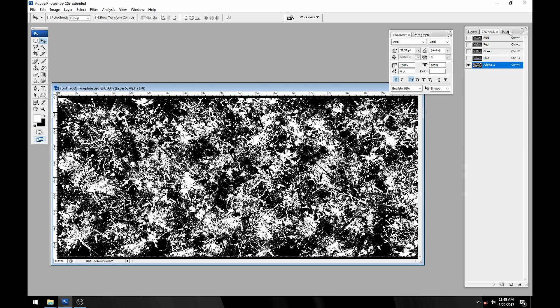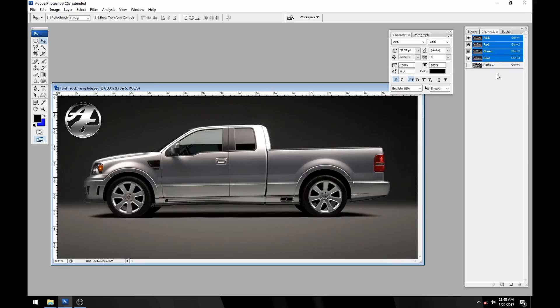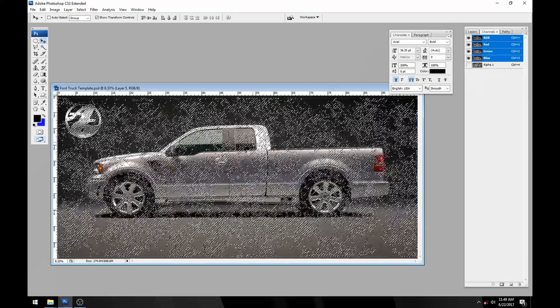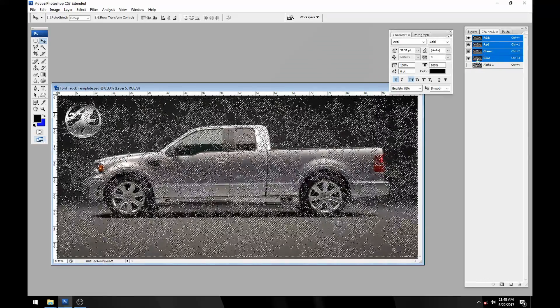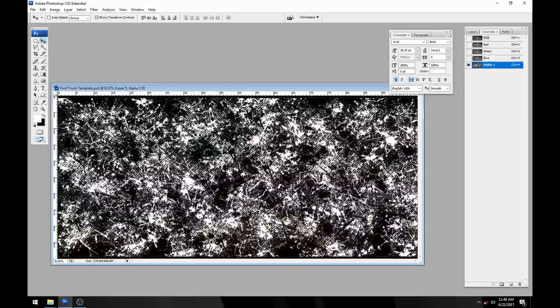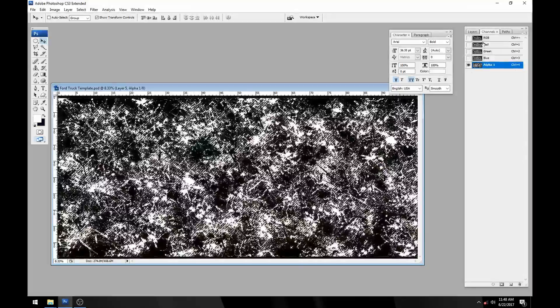The paint splatters are now our alpha channel. If I turn back on our RGB and control click the alpha channel, you can see that it actually selected all of the white area in the paint splatters.